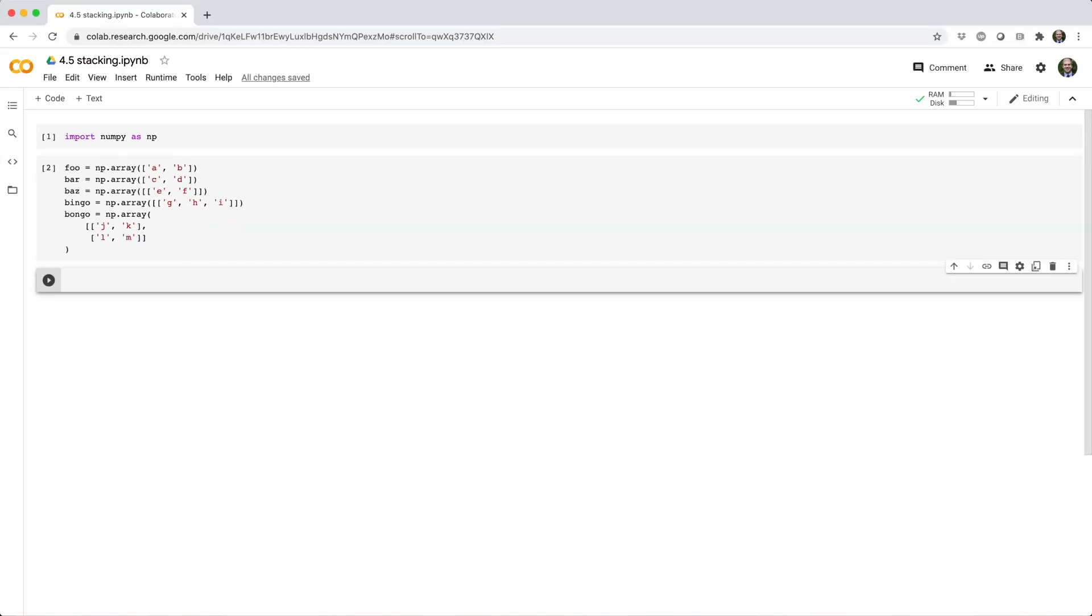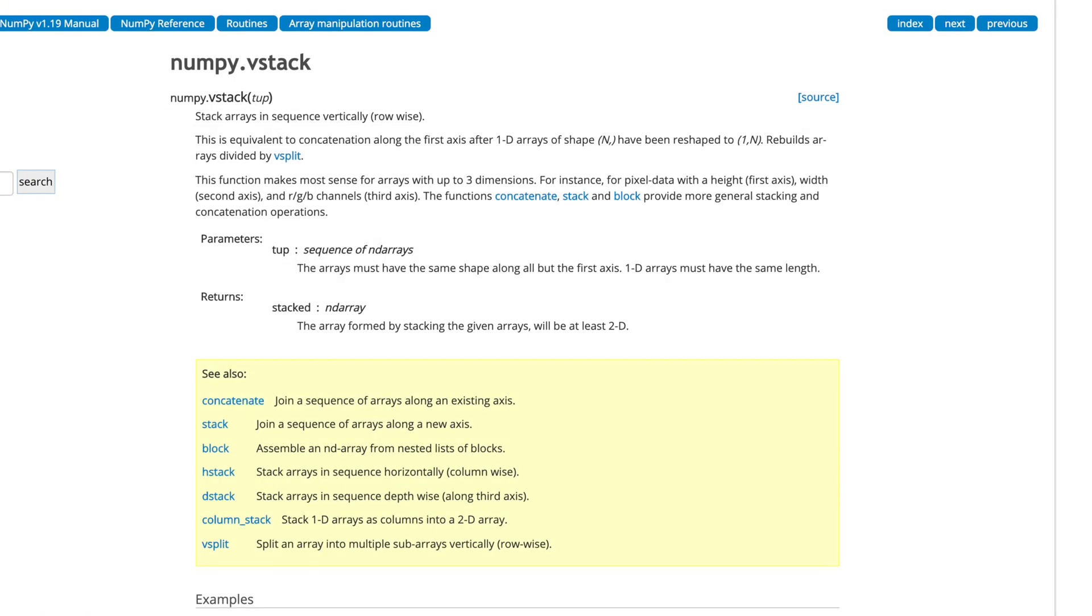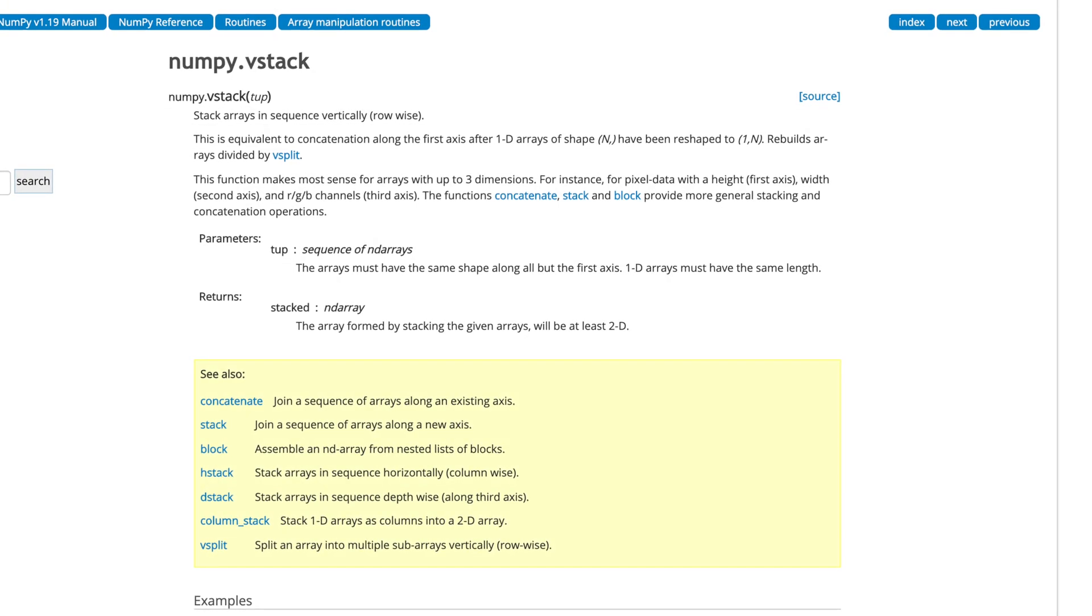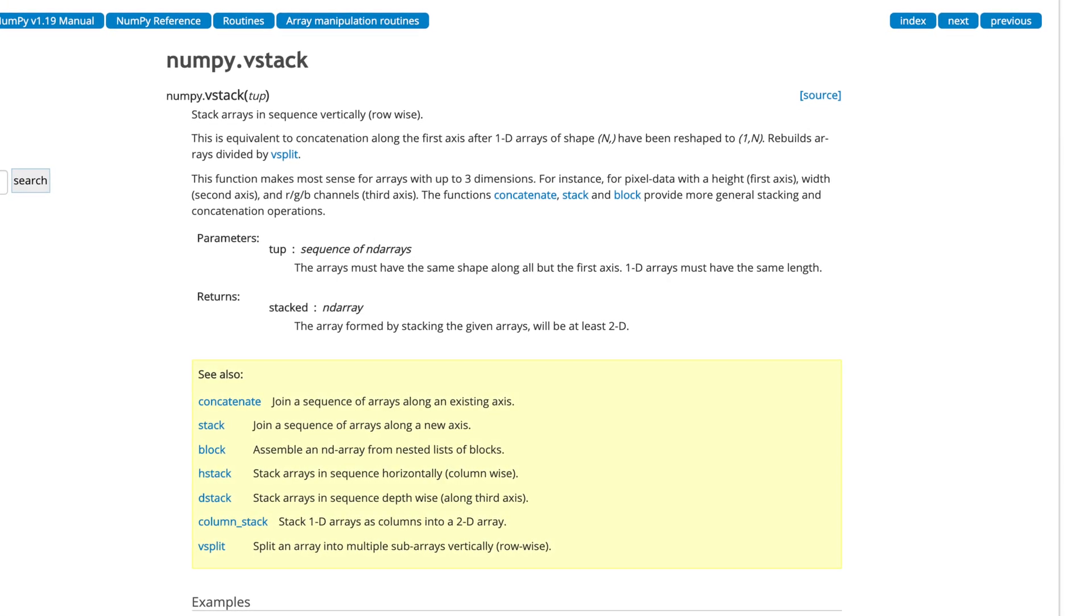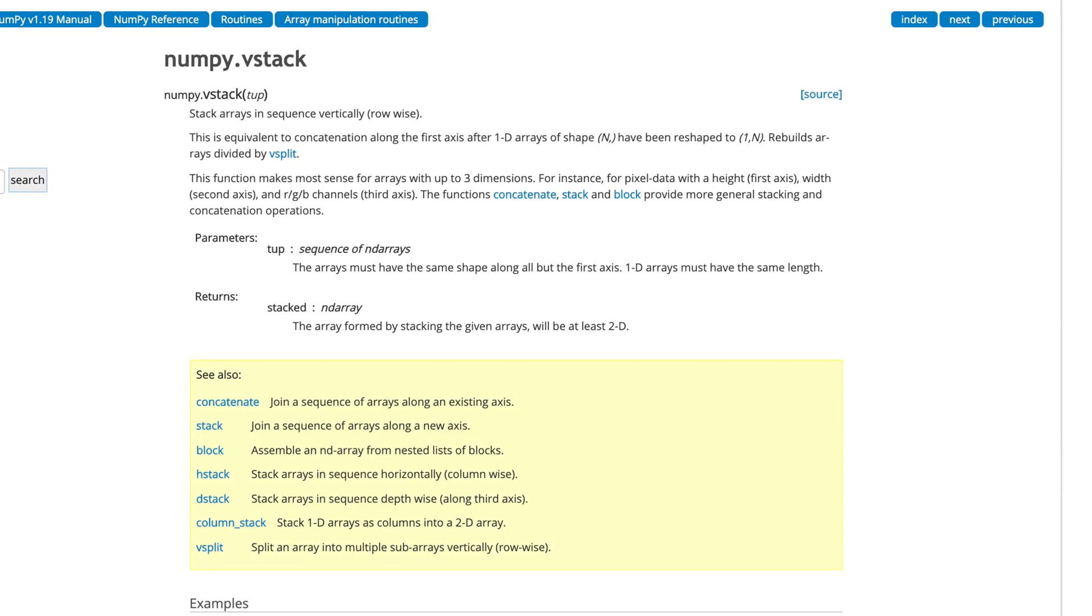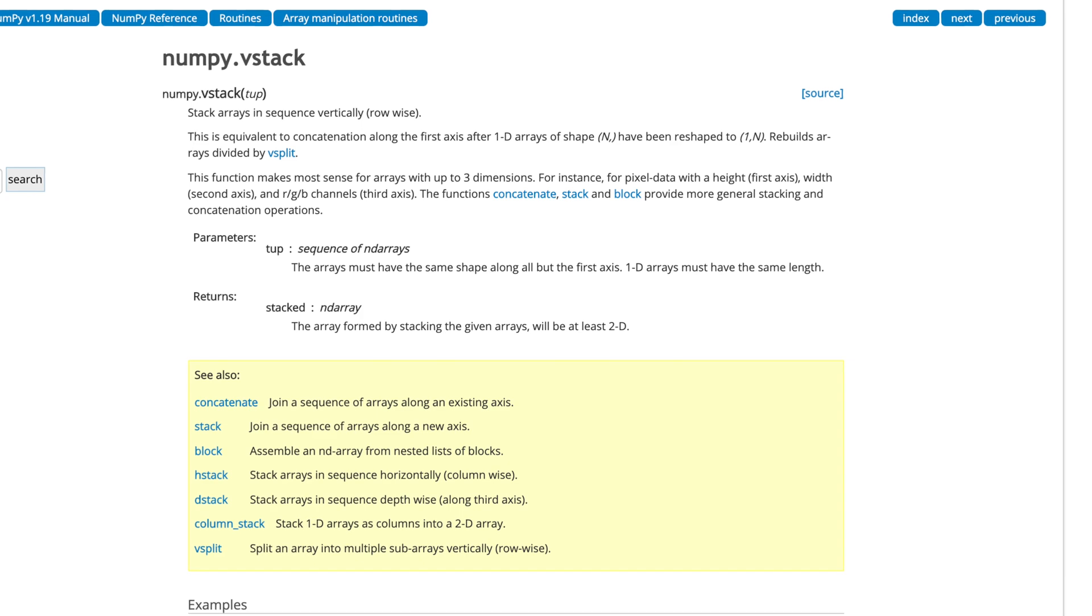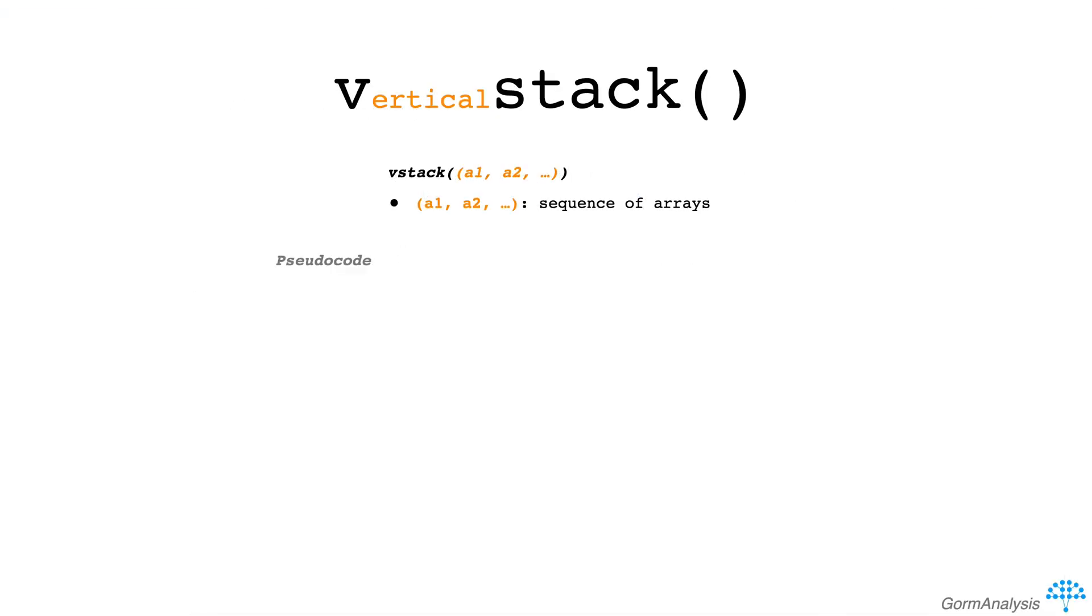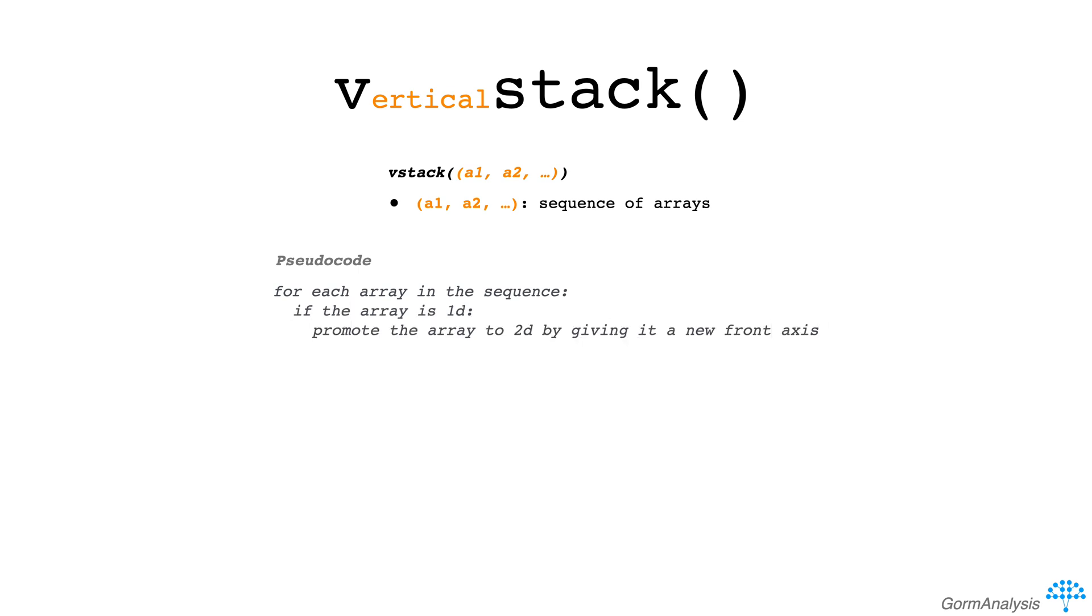Now let's take a look at vstack. So vstack takes one argument, a sequence of arrays, and you could describe its algorithm in pseudocode as the following. For each array in the sequence, if the array is 1d, then promote the array to 2d by giving it a new front axis.